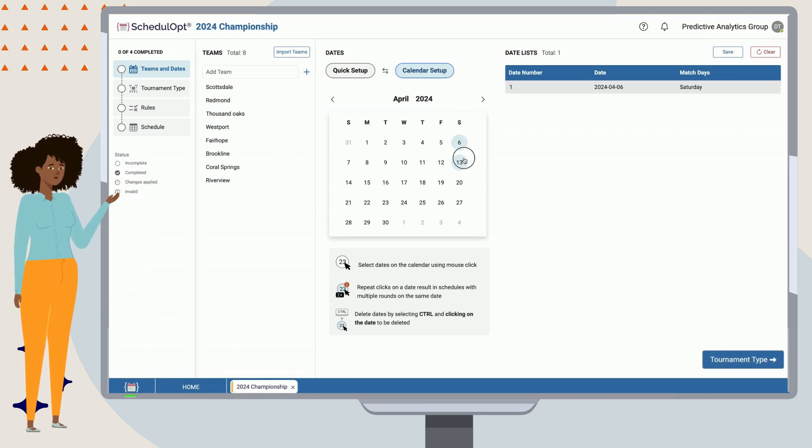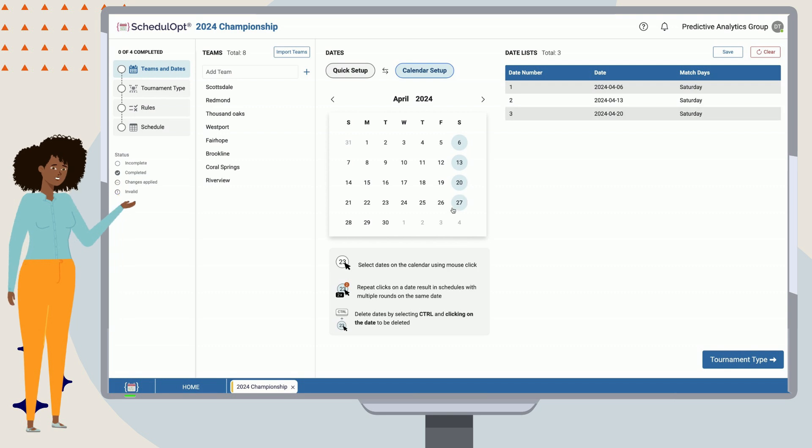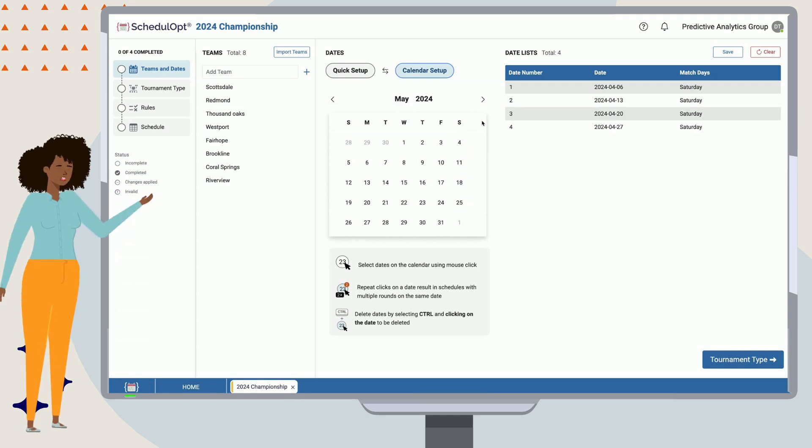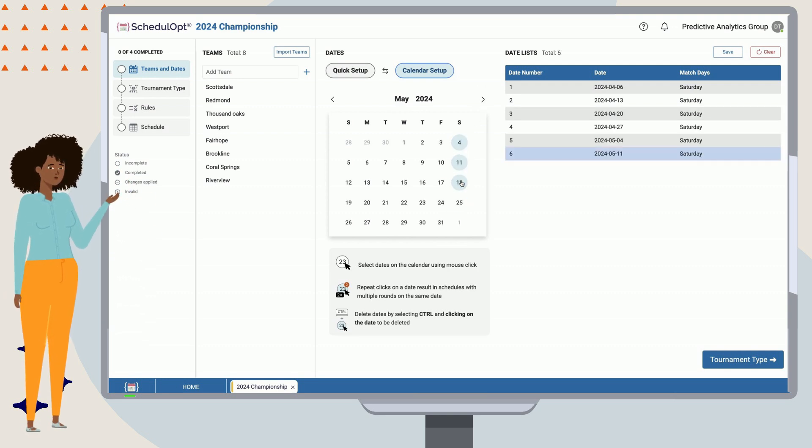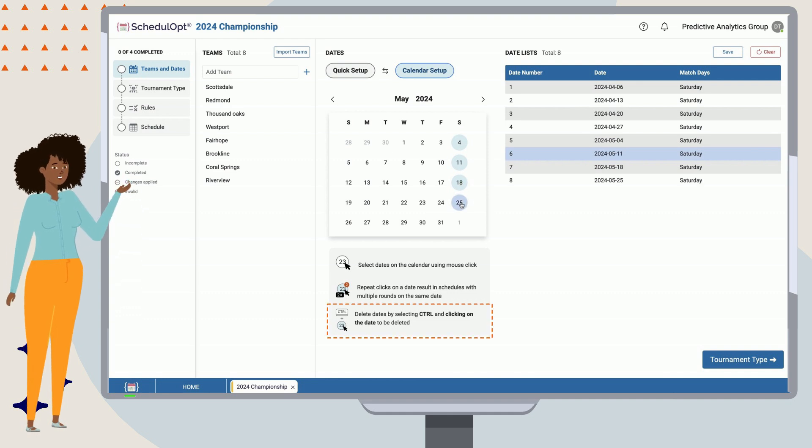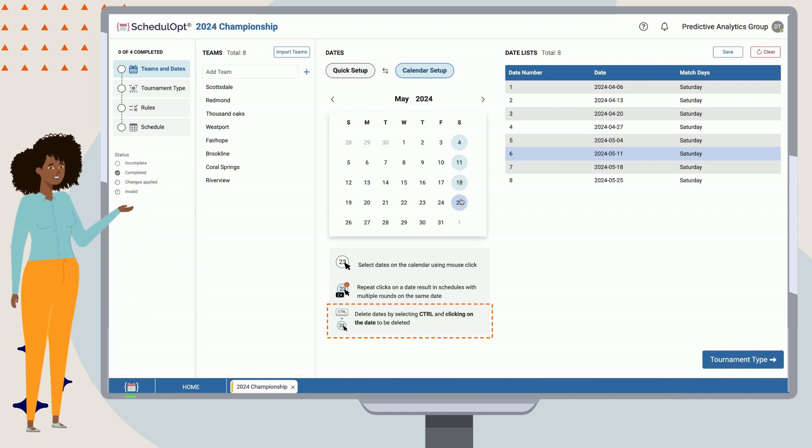Let's stick with Calendar Setup for this example. Simply select your game dates from the calendar, and they will appear on the right-hand side. If you make a mistake, you can hold down the control button while clicking the date, and this will remove it.